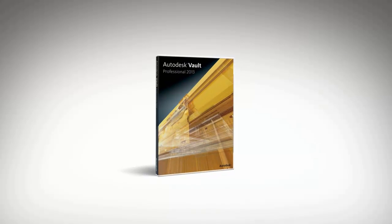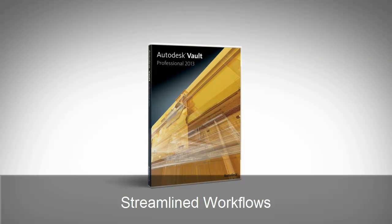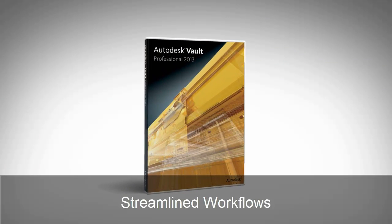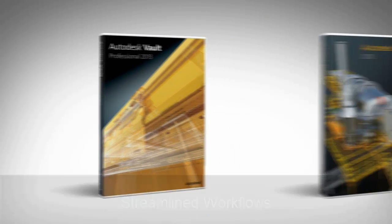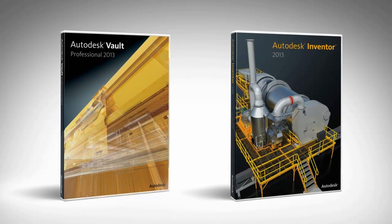Autodesk Vault 2013 contains a number of improvements to existing CAD workflows, particularly for Autodesk Inventor users.